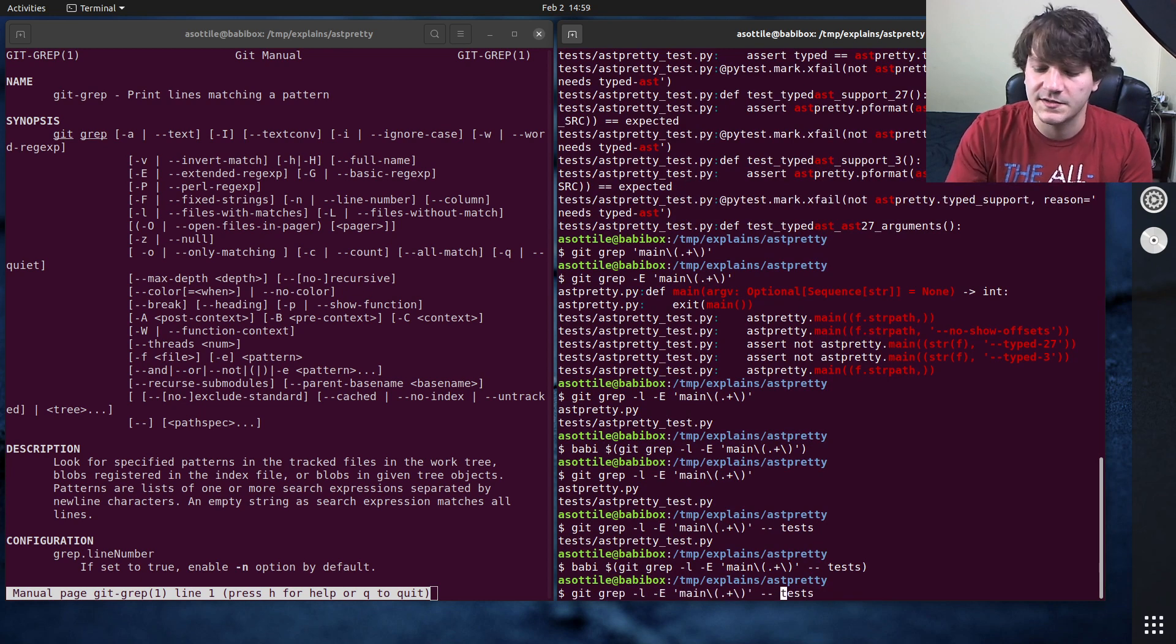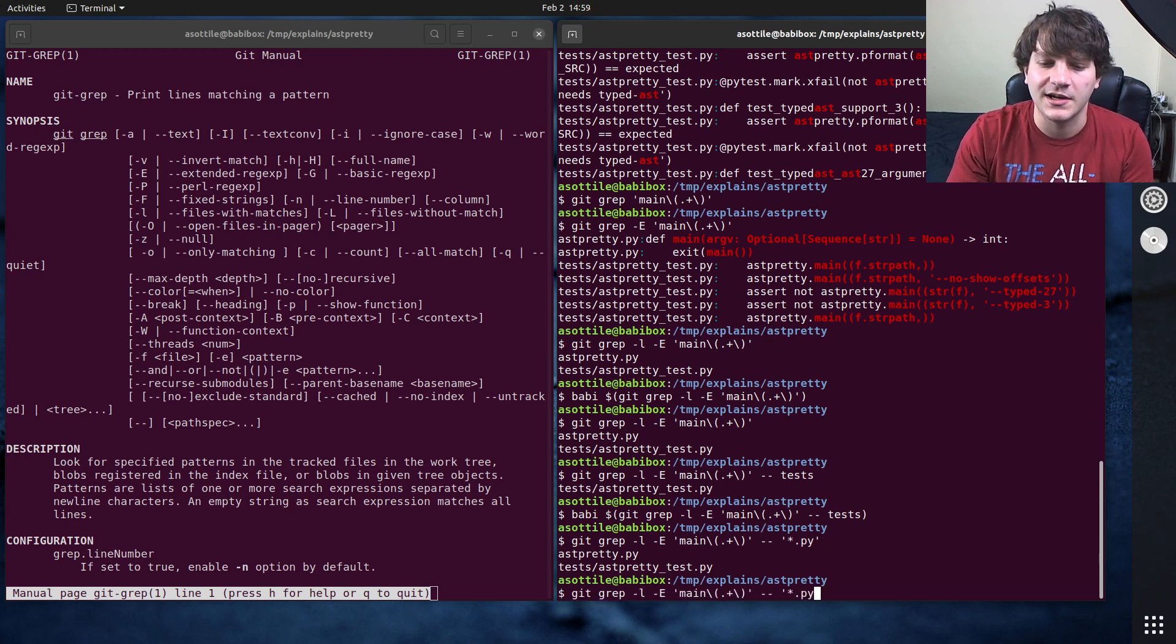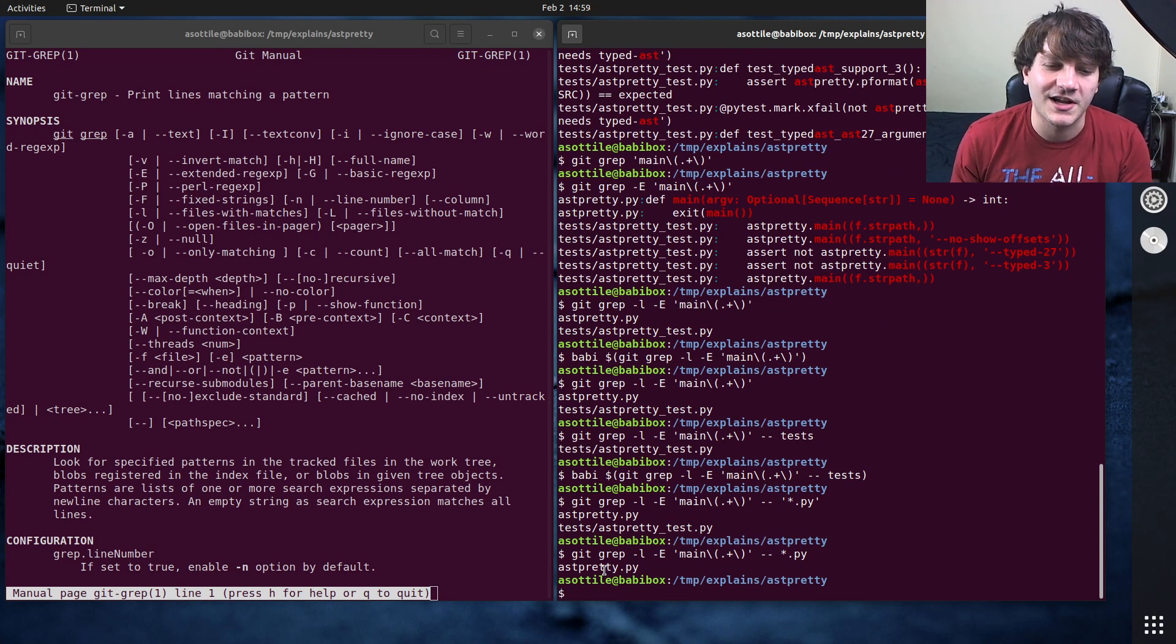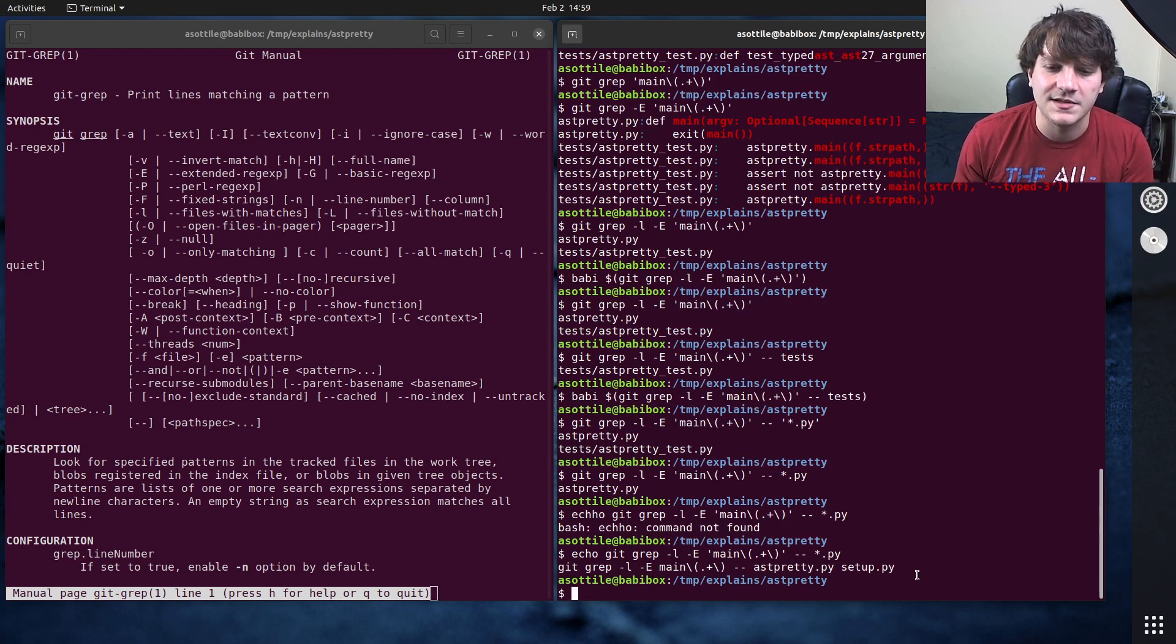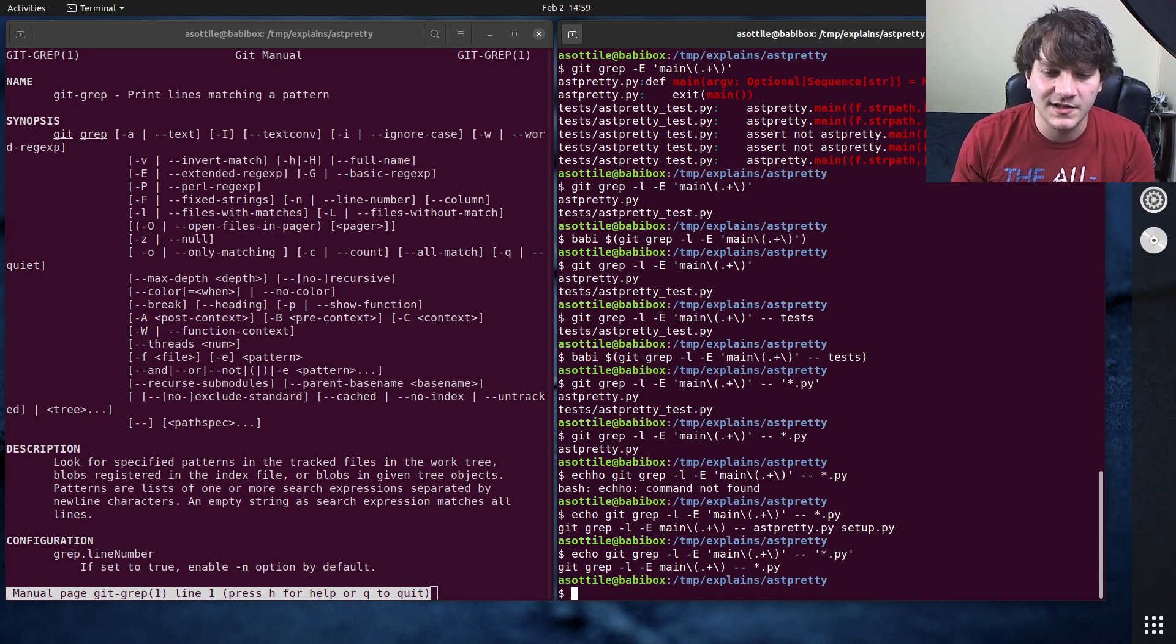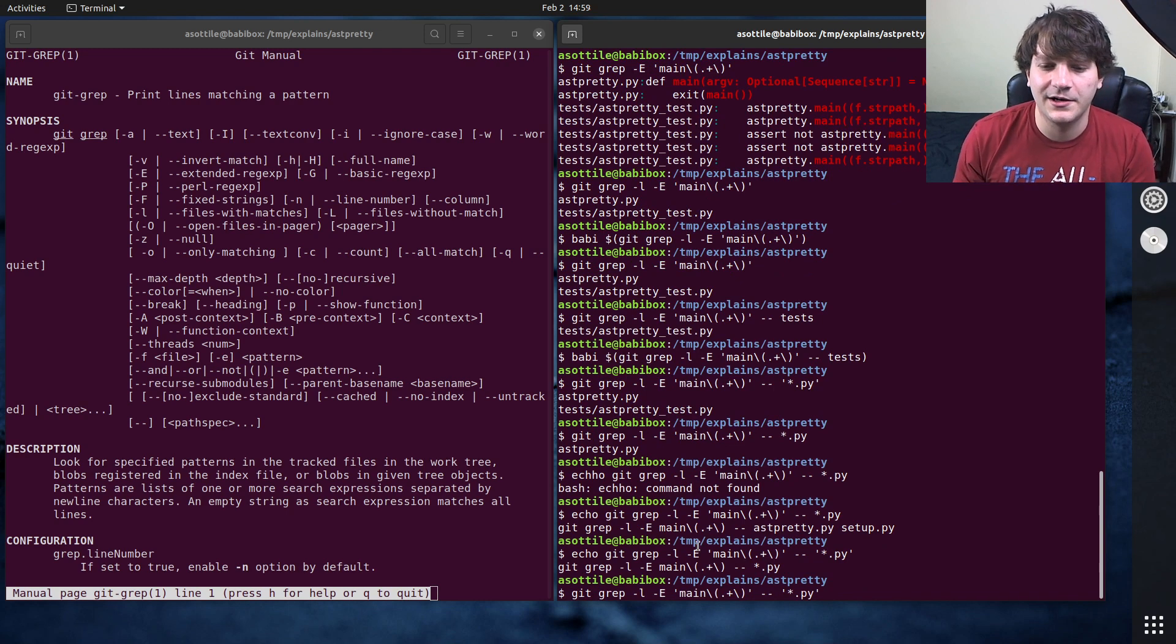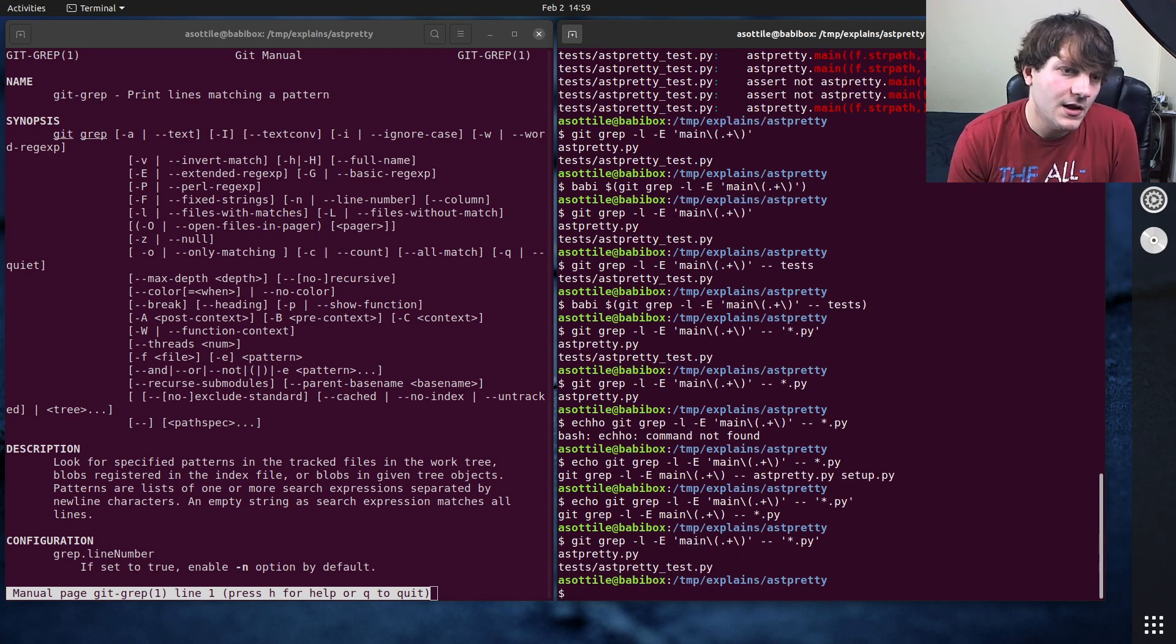So if you wanted to do for instance like you know star dot pi note that I quoted it here because otherwise it would just match it in my current working directory. Like the shell is going to expand this so it's only going to match ast pretty dot pi because this command is actually different than what it looks like. So you can see this is the command that it actually ran there because the shell expanded this. Whereas if we have quoted this this is the command that it runs. So yeah be careful there and make sure that you're quoting the patterns that you want there.